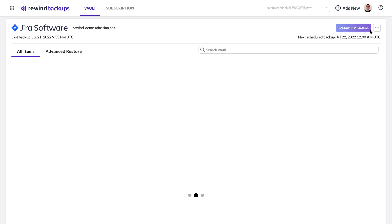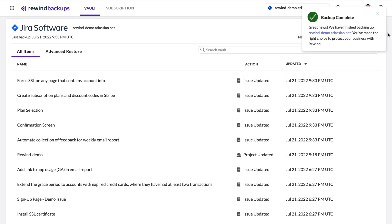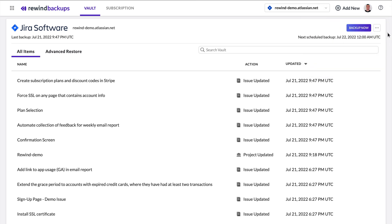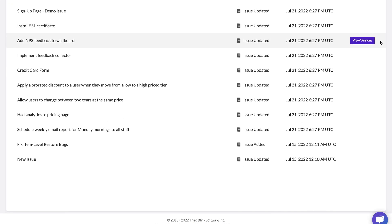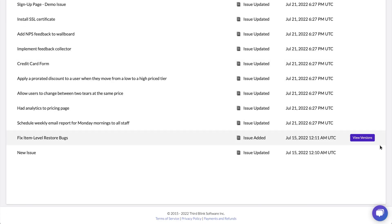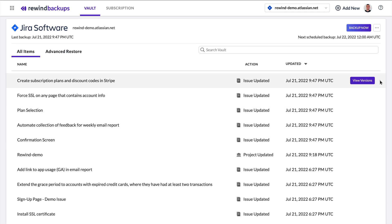Rewind's incremental backup technology means backup and restore operations are very fast and efficient. On average, a daily backup of Jira is completed in 11 minutes. Your Rewind backup snapshots are stored for 365 days in the Rewind Cloud Vault with no storage limits.